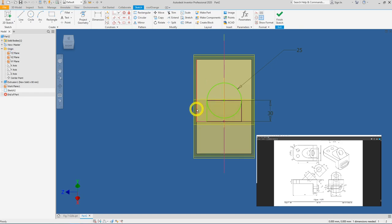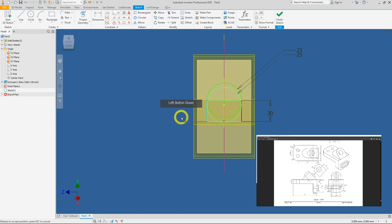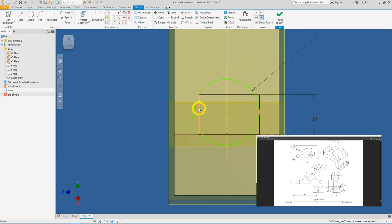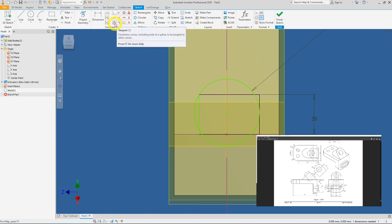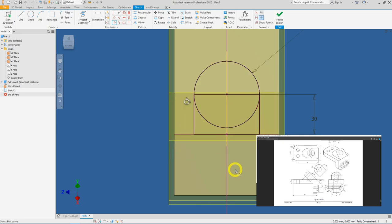The sketch is still green (under-constrained). Click and slowly drag it around to analyze what's happening. Zoom in slightly and you'll notice one line isn't tangent to the circle. Add a Tangent constraint: click the vertical line and click the circle. With that extra constraint, the sketch turns fully black — meaning it's fully constrained.